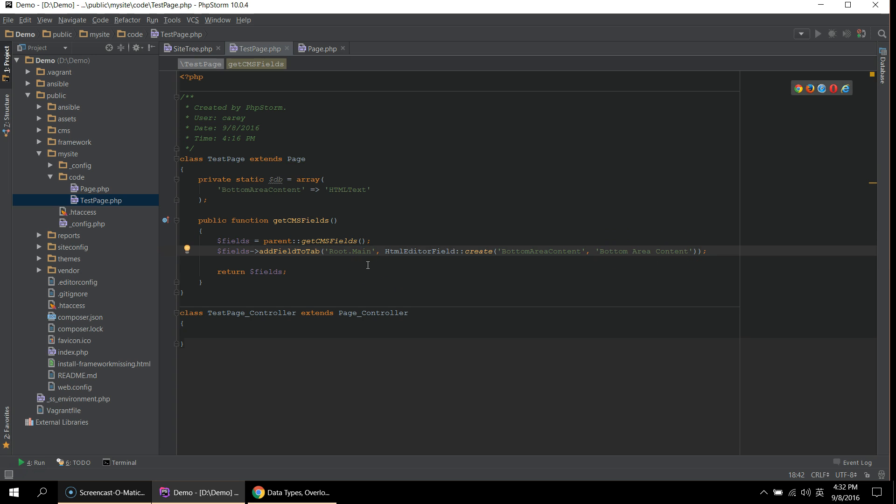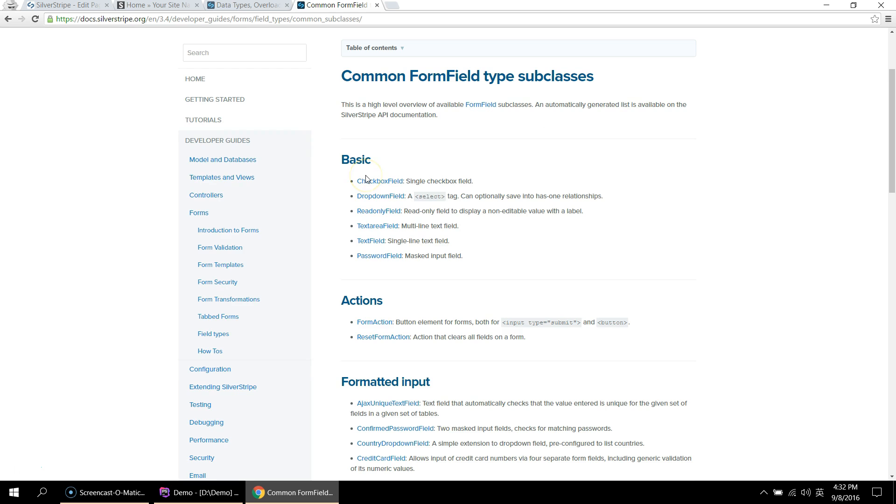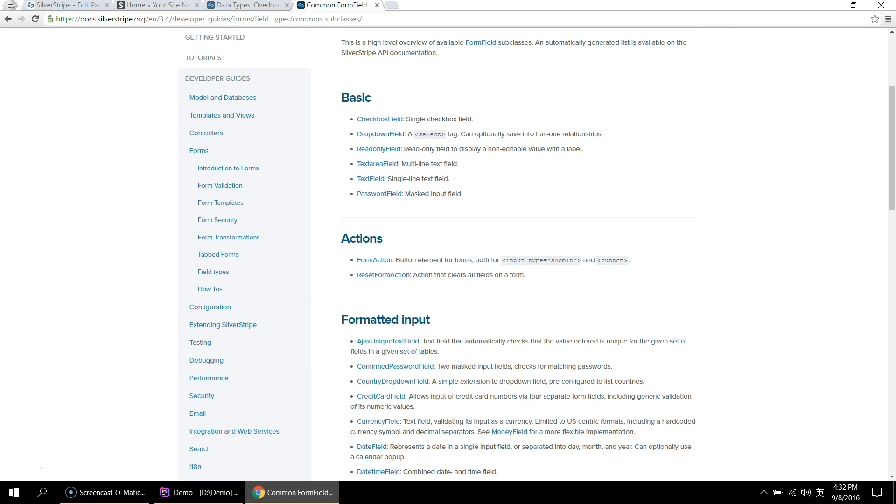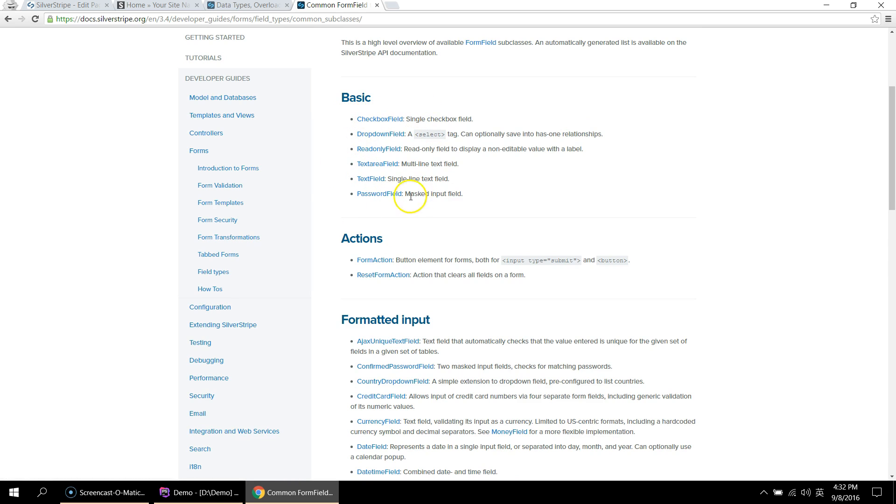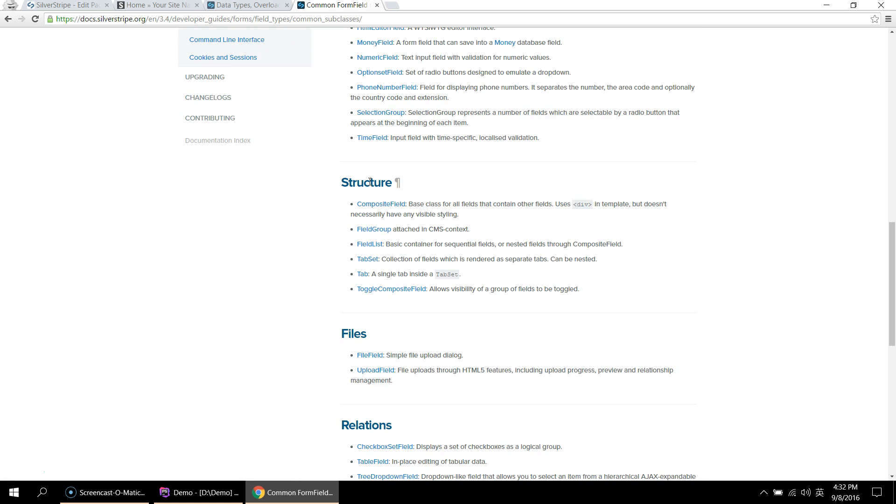For a list of supporting CMS field types from SilverStripe, visit their site and search form field. And you should be able to see a list of supported form fields, like the checkbox field, the text area field, text field. Some interesting ones are a composite field, where you can actually group fields into a composite field. And they have a toggle composite field, which is better for UI, where you can actually close them, kind of like an accordion.